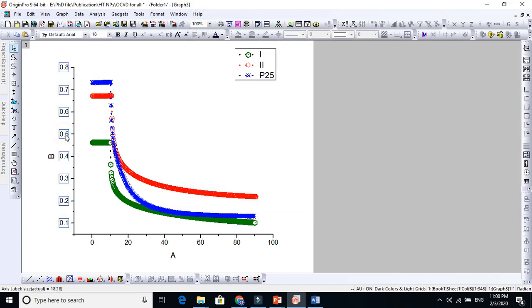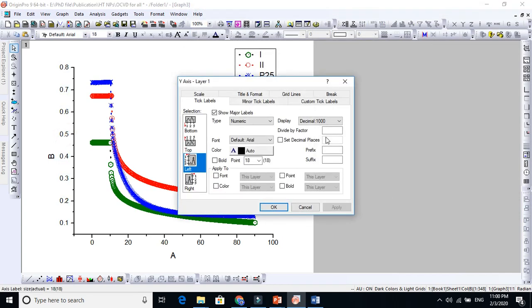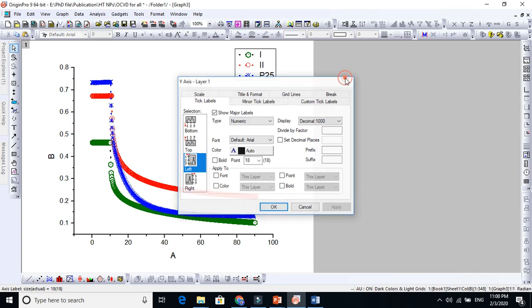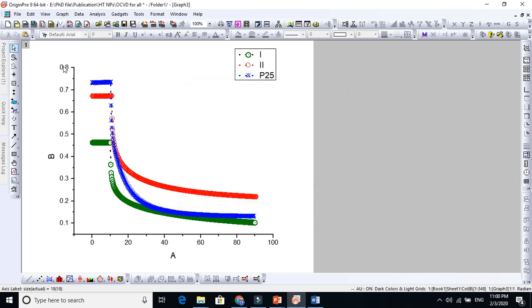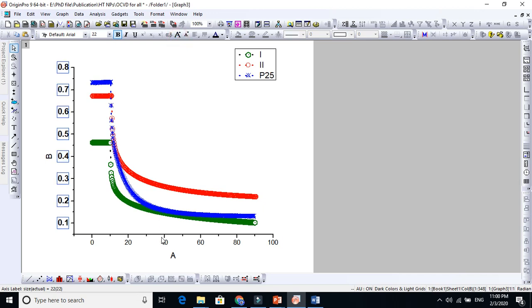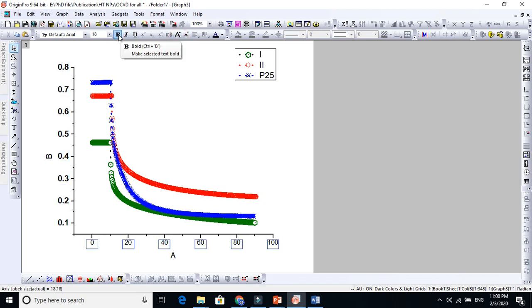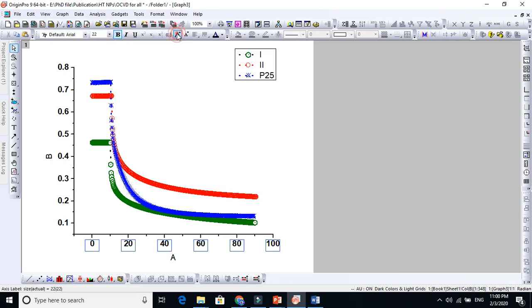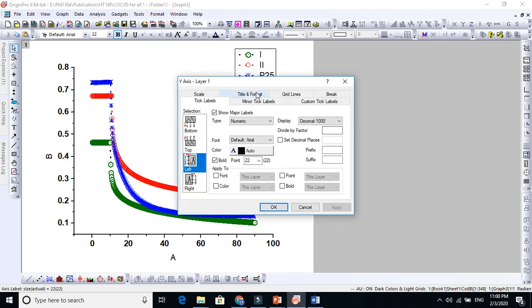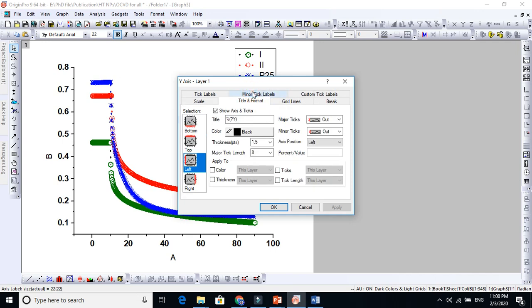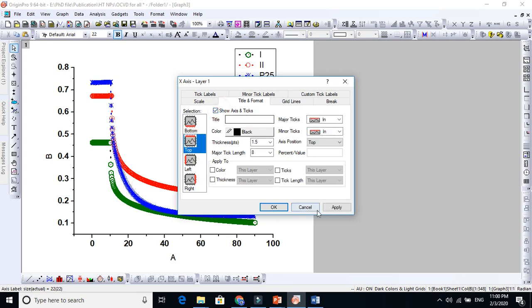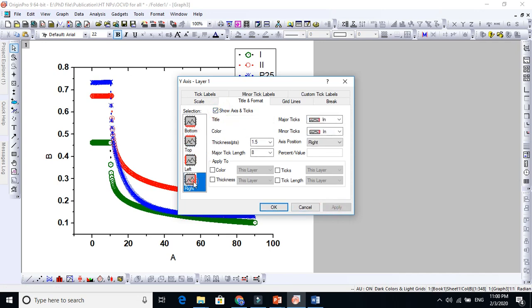Finally you can modify these lines. Make it bold. I will increase the size, also from here bold, increase the size. If you want to write the top line and right line, just go to Title and Formats, Top, click this one apply, Right, click this one apply.